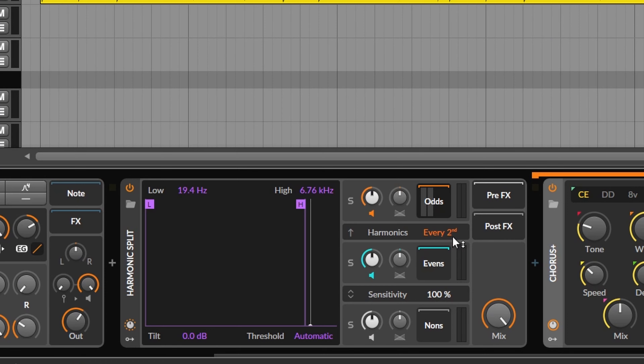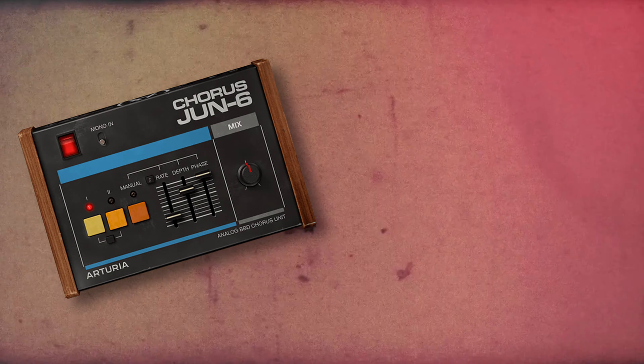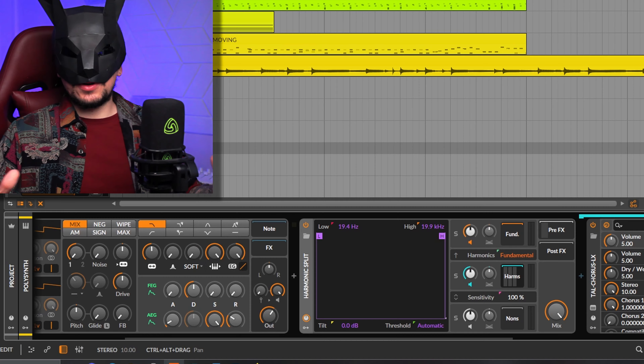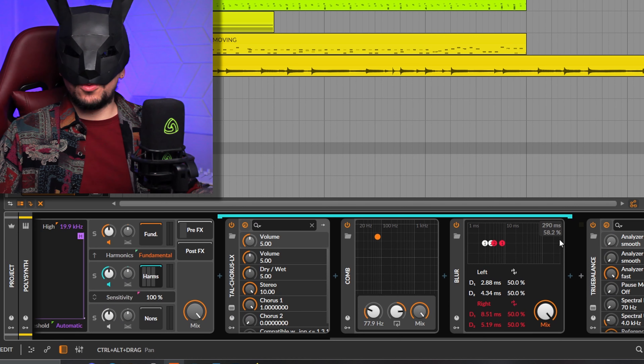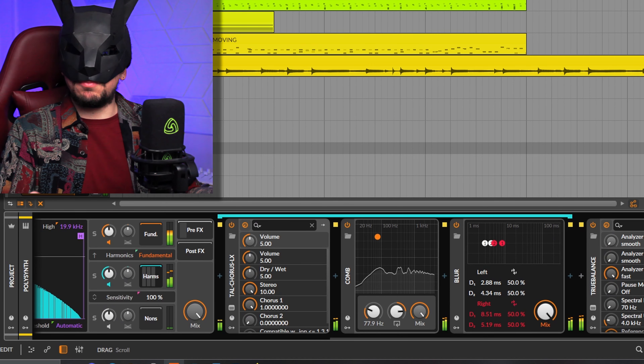This device also lets you separate the fundamental frequency from the rest of the frequencies, which is very useful when you want to apply stereo effects to a bass. For this to work well, the sub frequencies need to be stable to begin with — but then you can apply as many stereo effects as you want and the sub will be kept in mono.